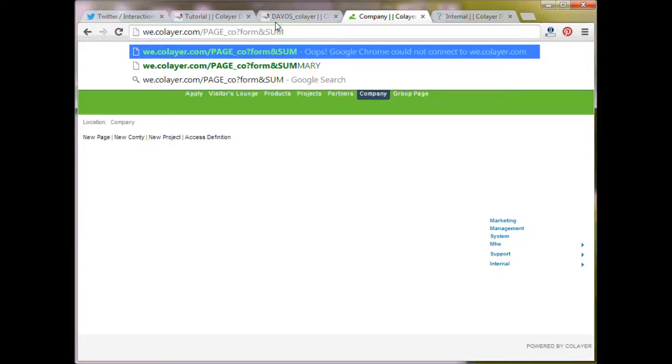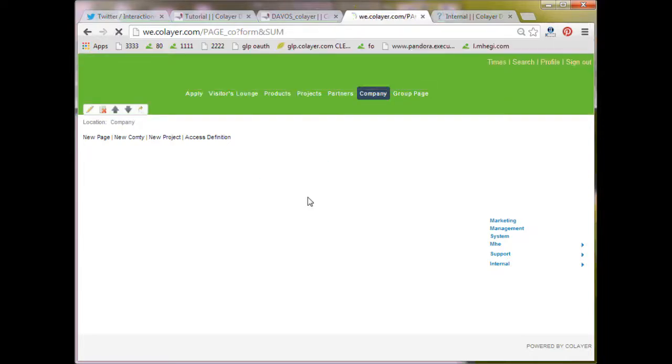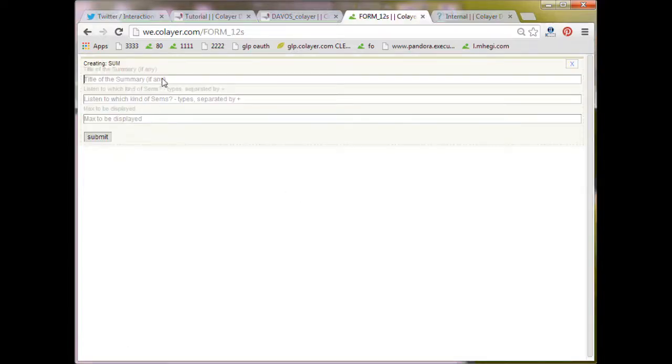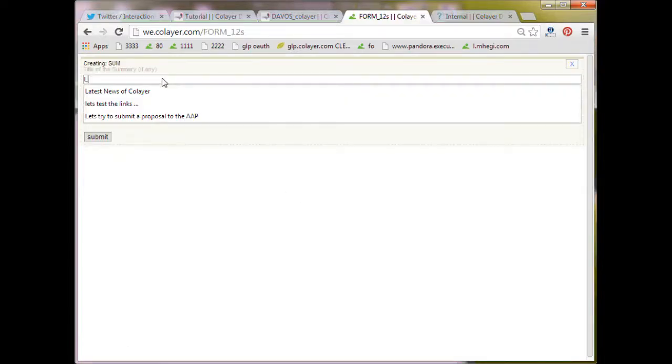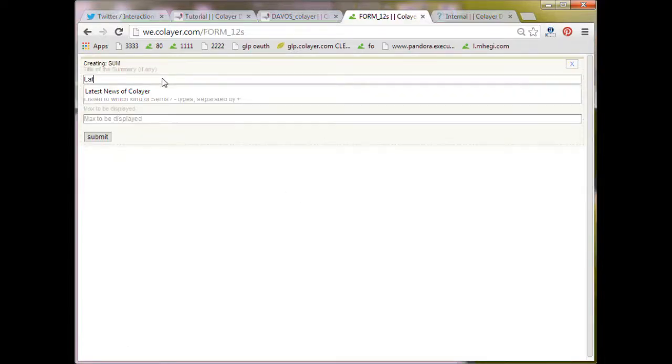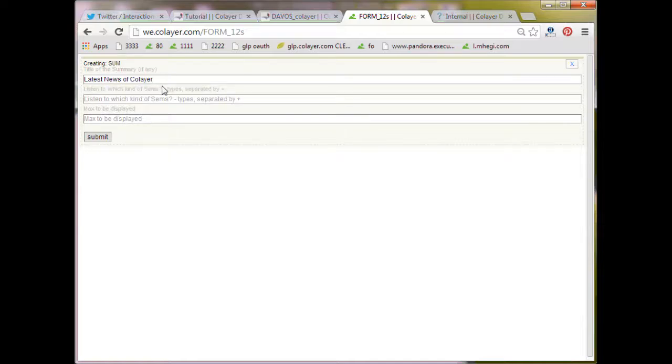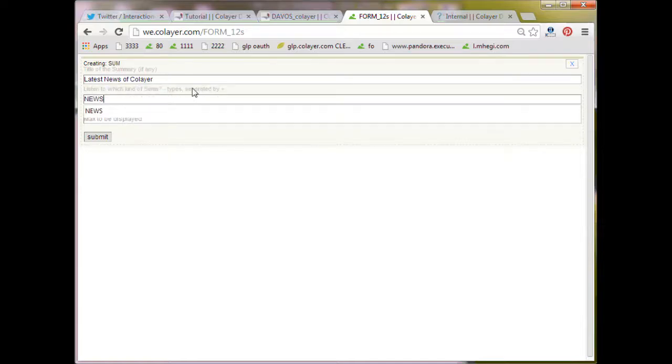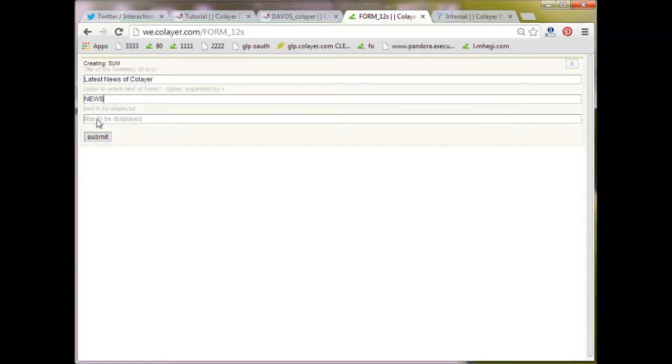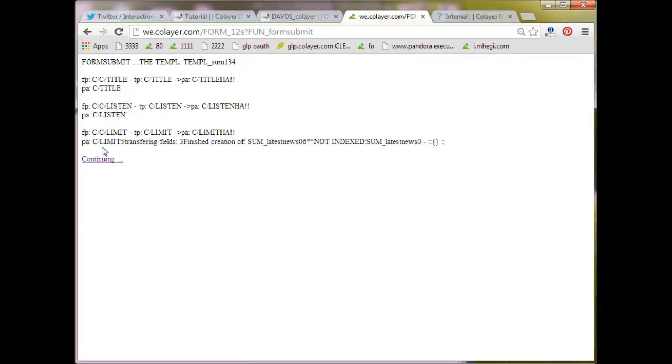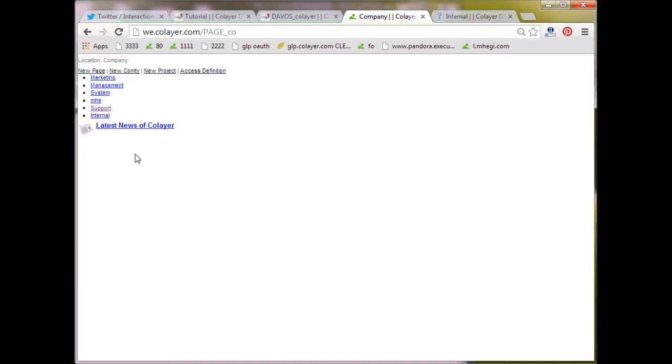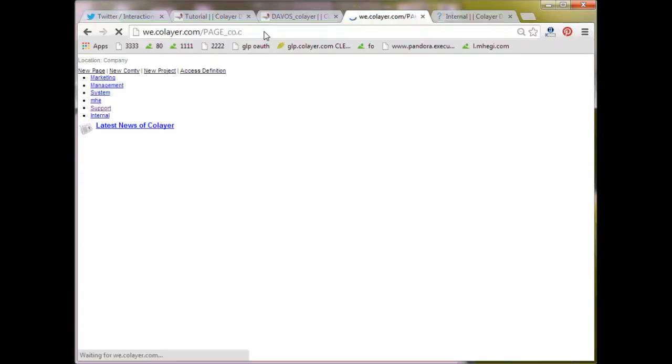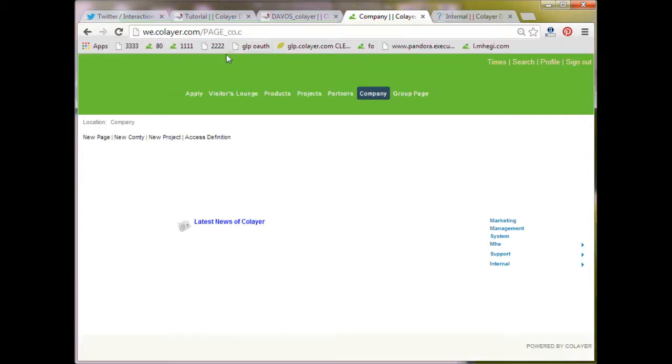So form, I want to form for SUM. So title of the SUM, latest news of co-layer. Listen to which SEMs, news SEMs, so we want that all news SEMs come there. Max to be displayed, I think we can take 30 or something. And then we have taken the .c away, so we have to put it back in .c mode. And here we go. Now we have here a news SEM.